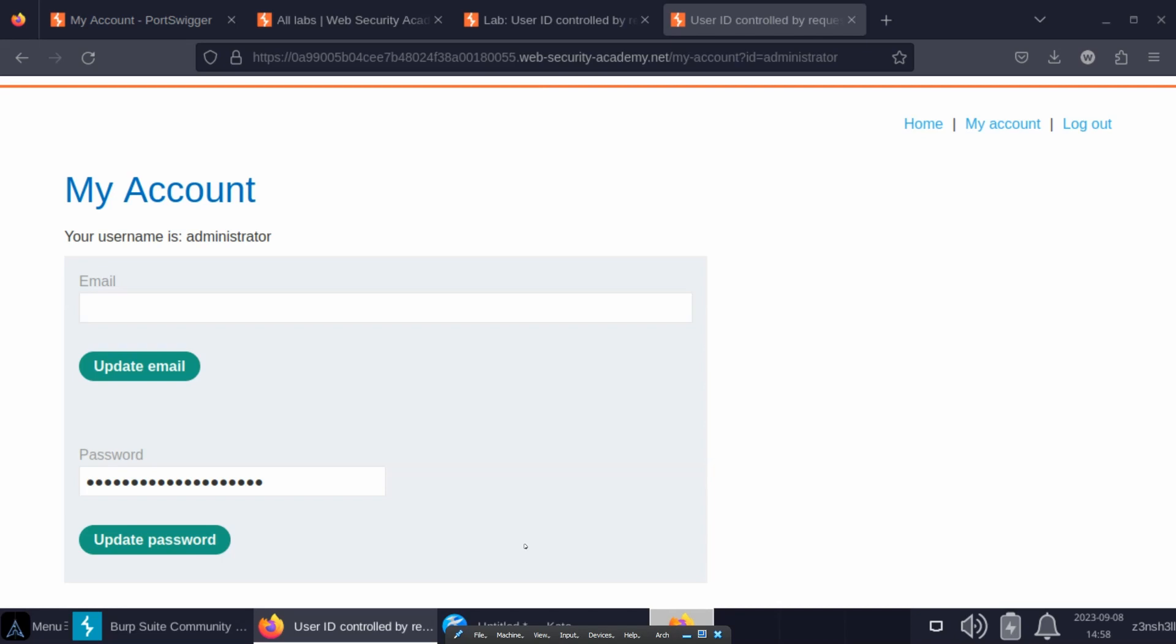But maybe it's no big deal, right? Because that password is obviously obfuscated. We just see a series of circles there, black dots. We can't see what the password is. Unfortunately, that's not how it works.